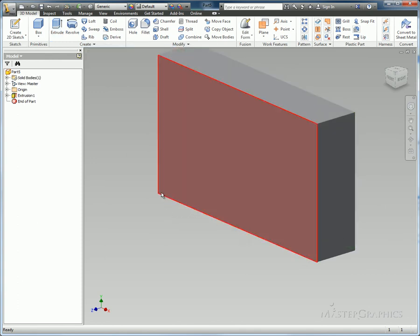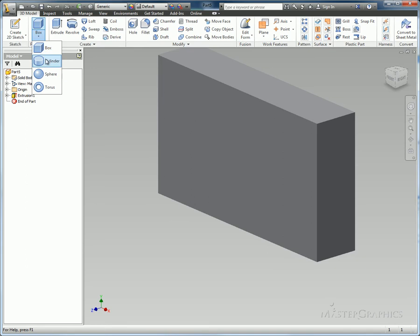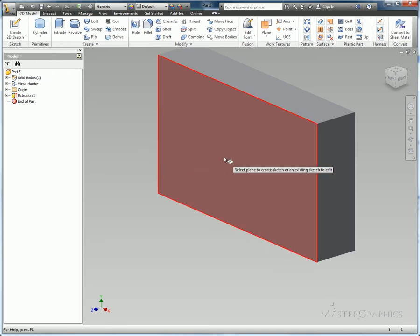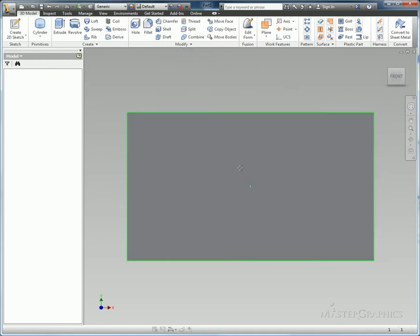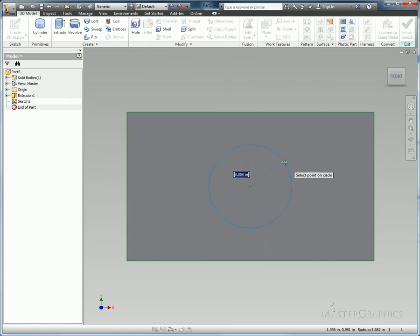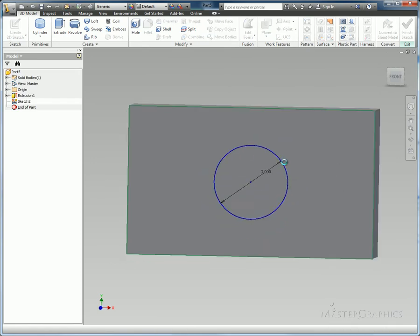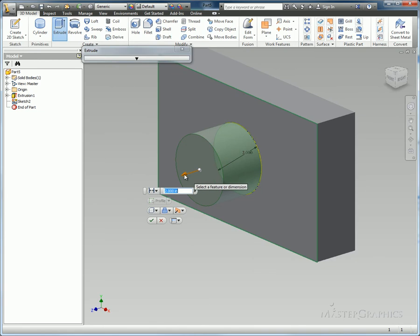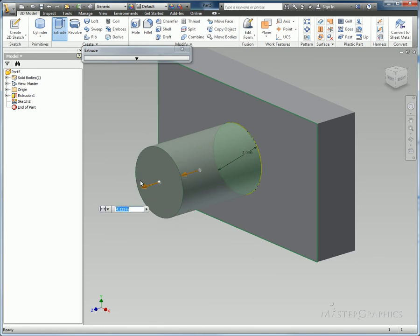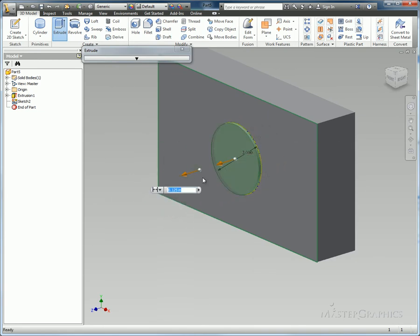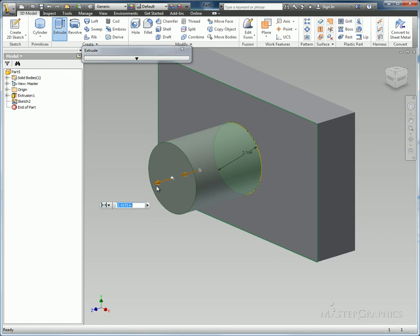I'm going to step through the process one more time real quick. I'll put a cylinder here on the face of it. Choose my face to sketch on, define its location, and give it a size. I'll say I'll make it 3. If I drag this out, it makes the boss on the outside, but if I pull it into the existing body, it'll make the cut for me as well.